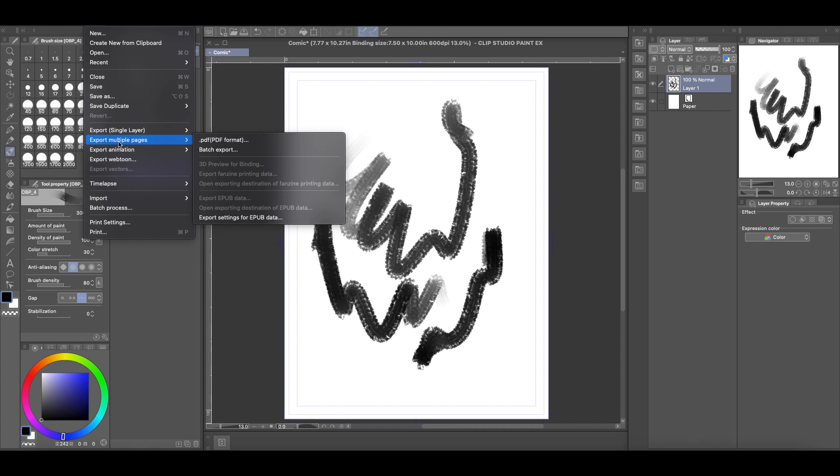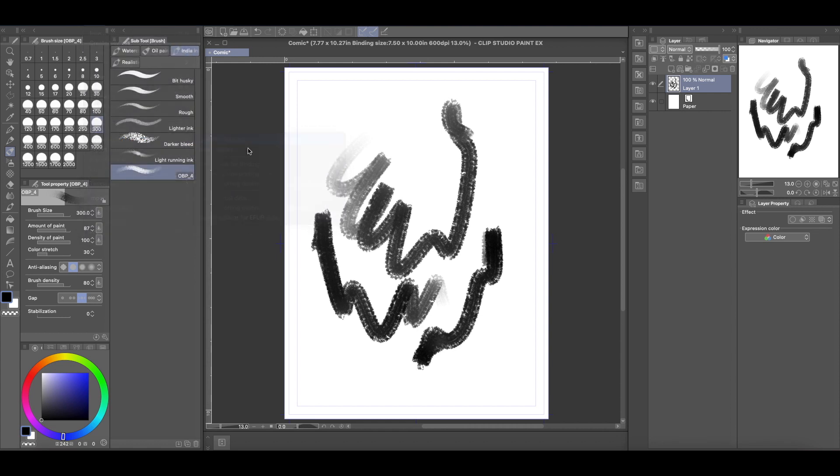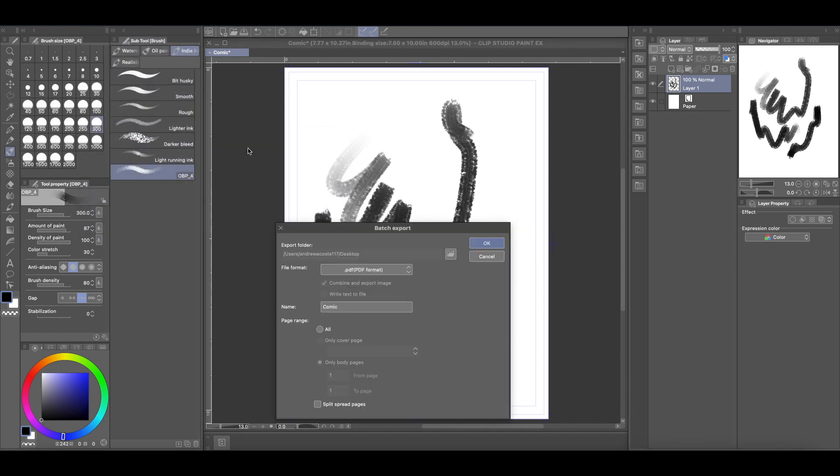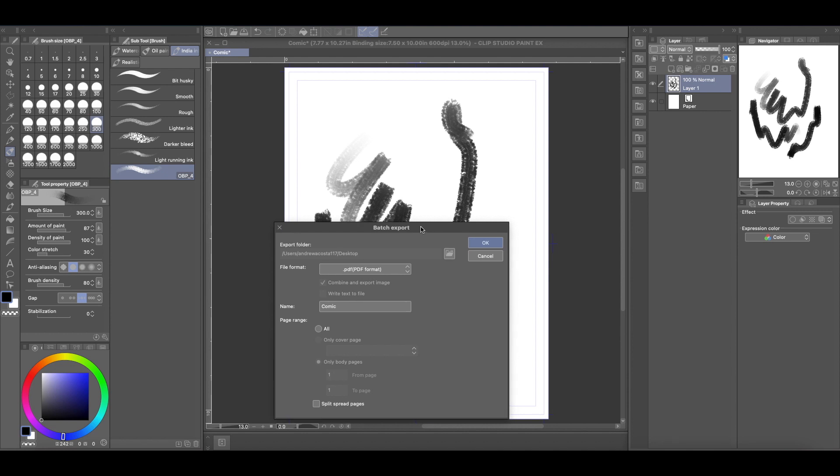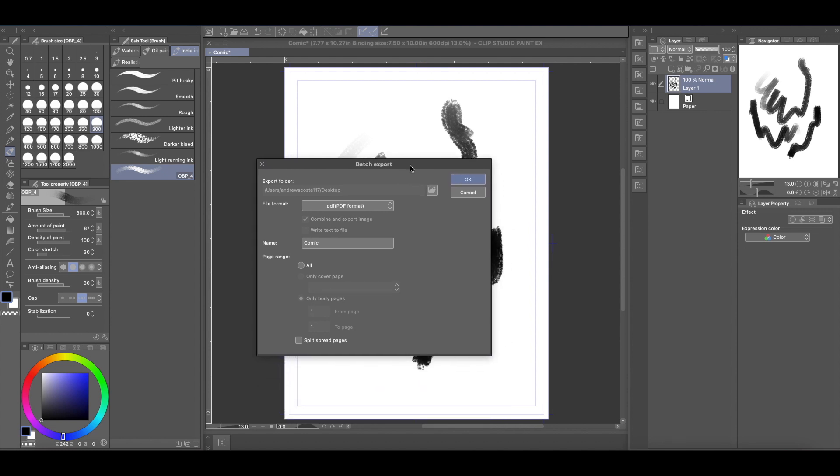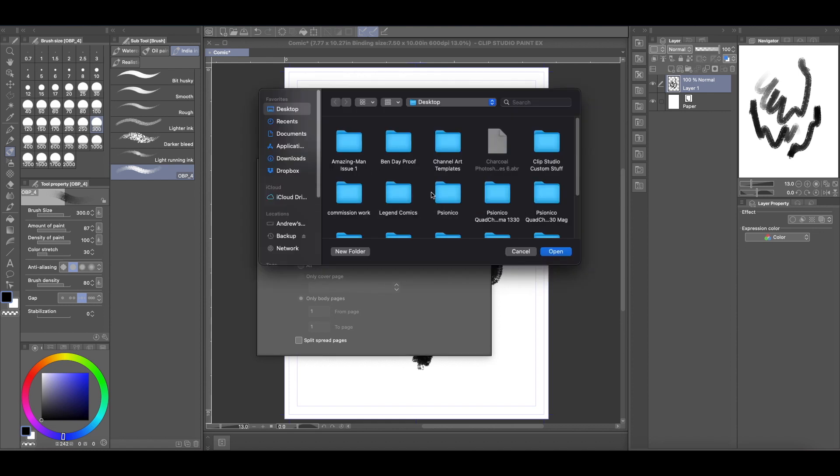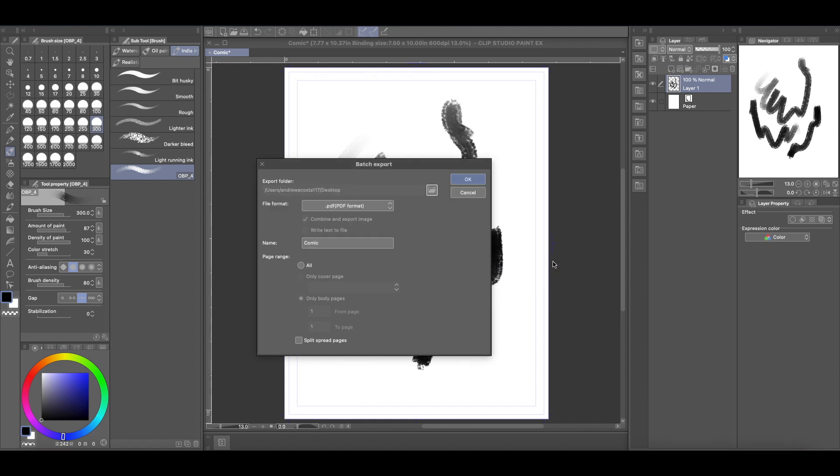But you come here to where it says export multiple pages, it says PDF, and you come up with this window here. And the first one is where do you want it to save. I'm just going to say desktop, so we'll just put it on the desktop and give it a name. So I'm just going to call it comic.